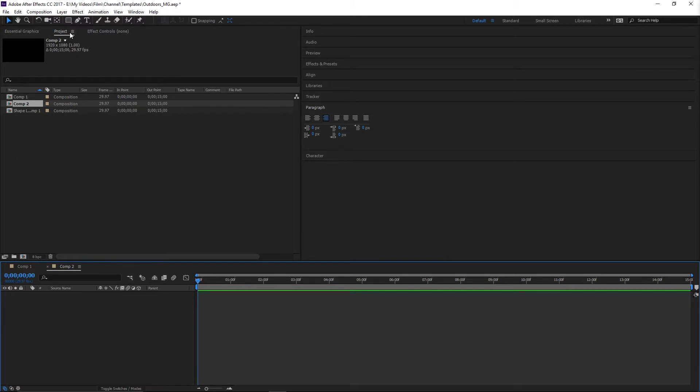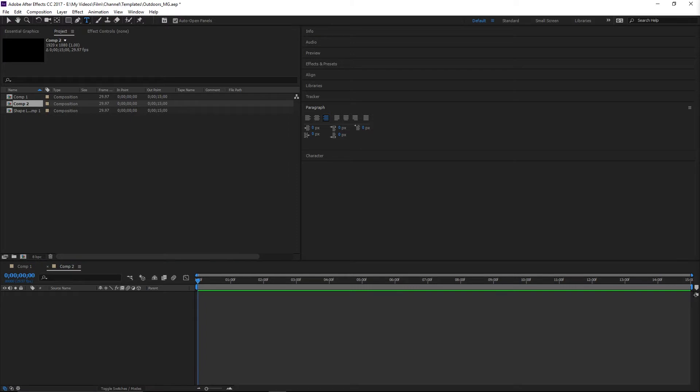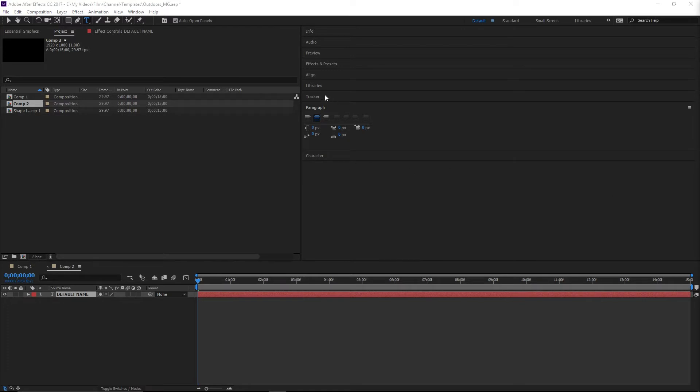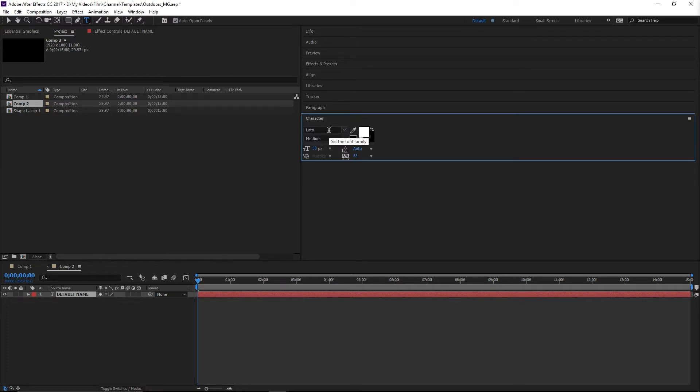I'll select my text tool, go over here, and just make this 'default name' as placeholder text. In my paragraph panel, I'll center that and scale it up. The font I'm using — which I can select in the Character panel — is Leto Medium. It's very similar to Helvetica in that it's clean and modern, but it has a little more curve and character. It works really well for motion graphics.